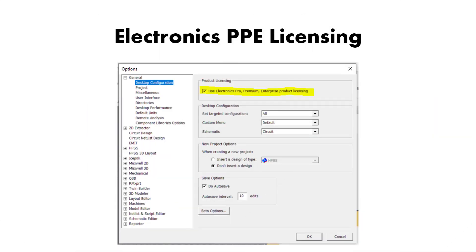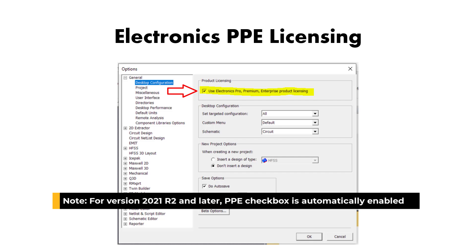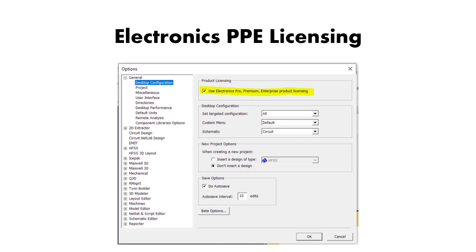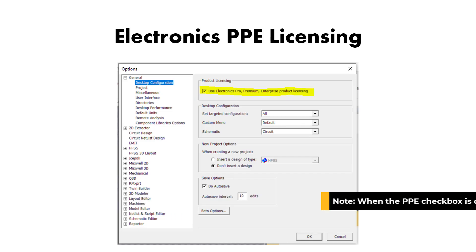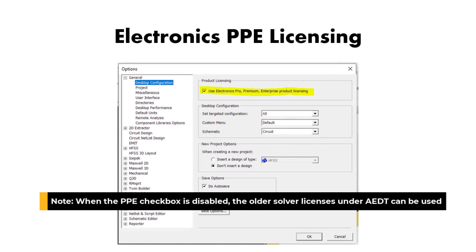To enable it, you can check this box. From 2021 R2, this is automatically enabled. When you disable the PPE checkbox, you can use the older solver licenses under AEDT.